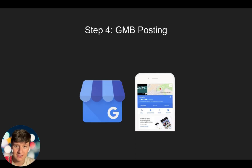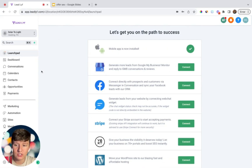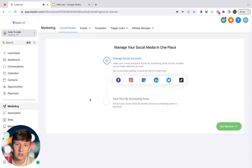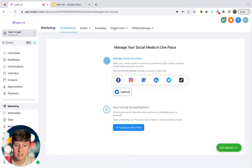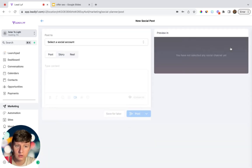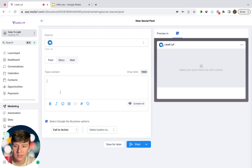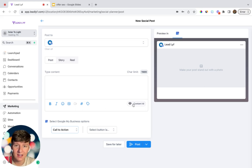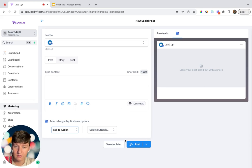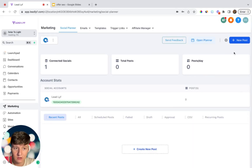Step four is you're going to help the business owner post on their Google My Business listing, and we can do this directly from GoHighLevel. Inside GoHighLevel, come over to Marketing. Not only can they post on other social media directly from your platform, but they'll also be able to post on their Google My Business. Click on the icon, connect their Google My Business, then click Get Started. From here, click New Post, create a new post, select their account, type out the content, add emojis, an image, or use custom values. If they don't know what to post, they can use AI to get some ideas, then click Post.